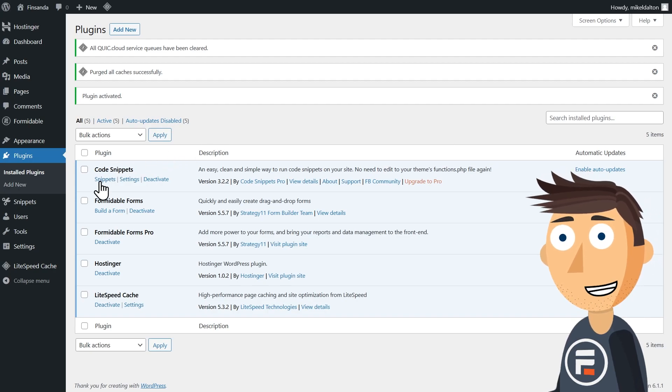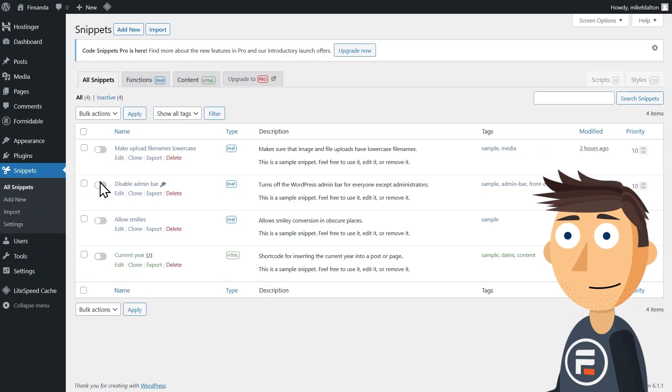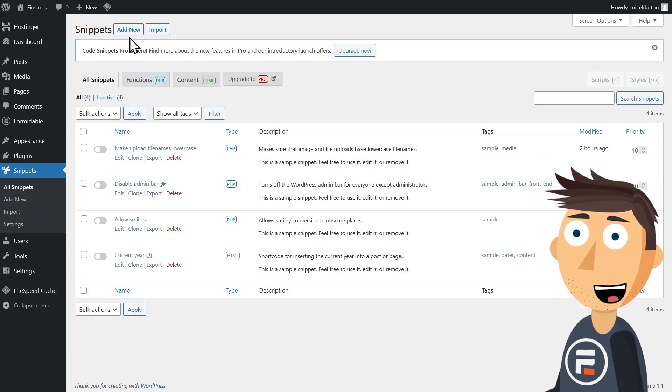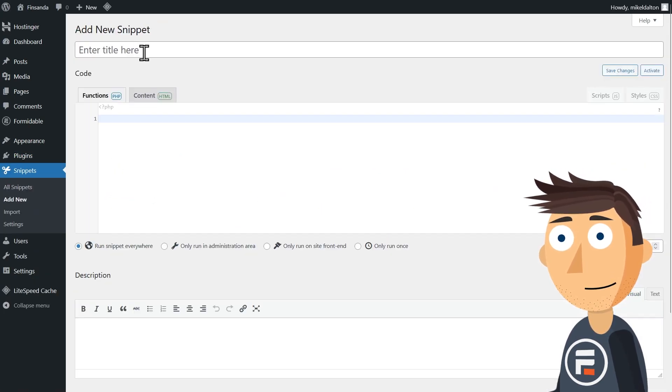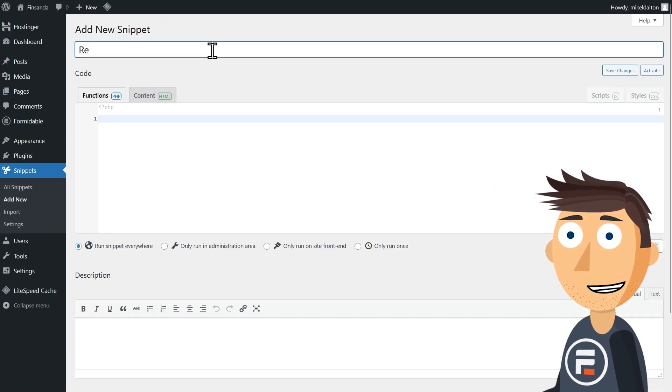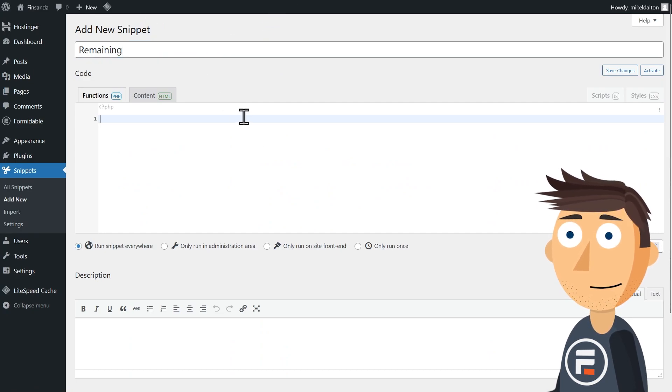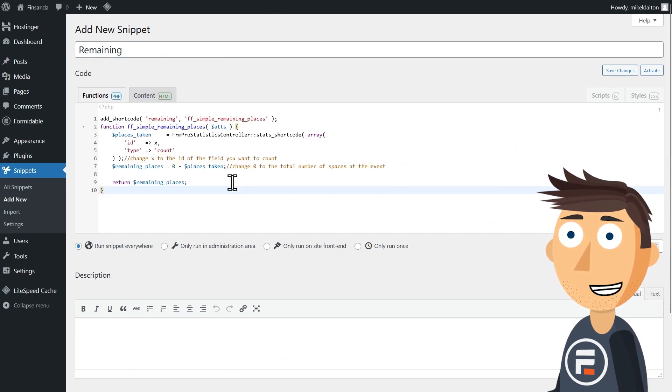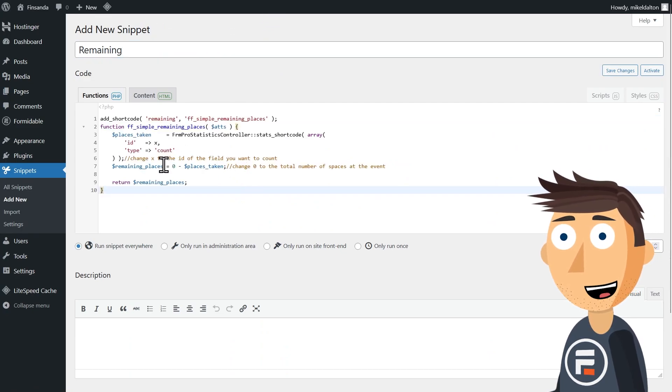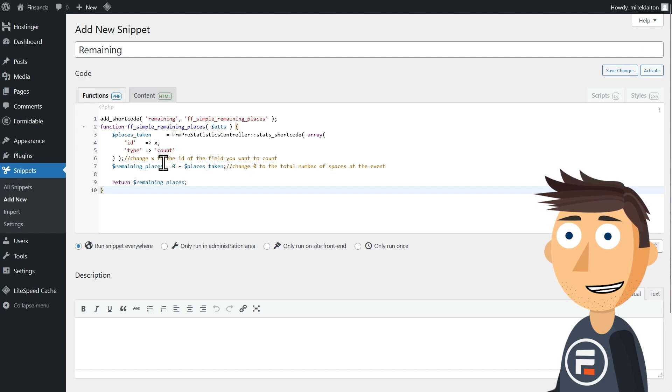Now we'll make a new snippet and put in the code below. Don't worry, I'll have a link to this code in the description so you can copy it.